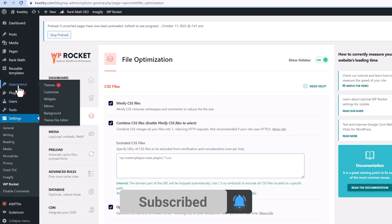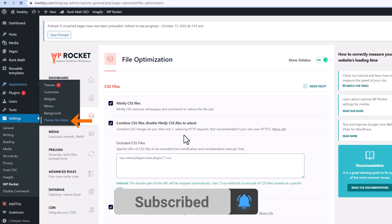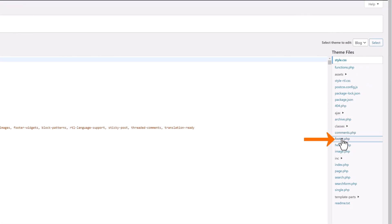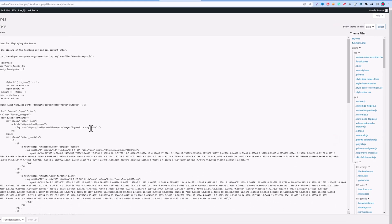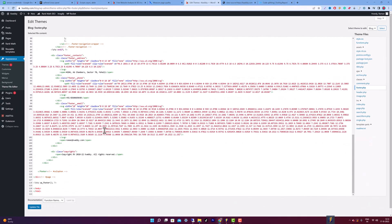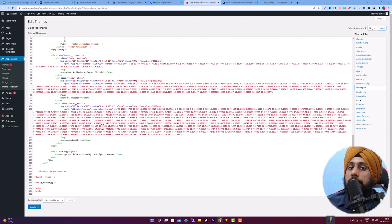For that, go to Theme File Editor, then go to footer.php, check all the scripts that have been installed, add the defer tag to them, and remove unused scripts from your pages.